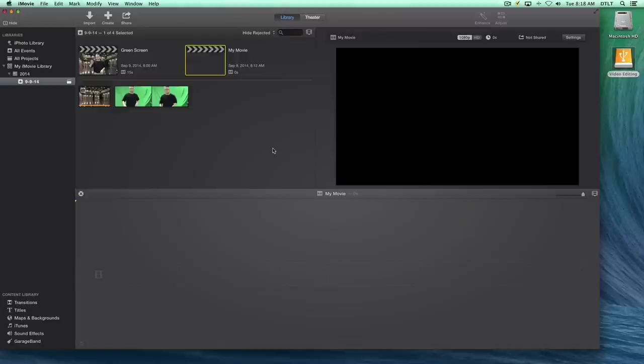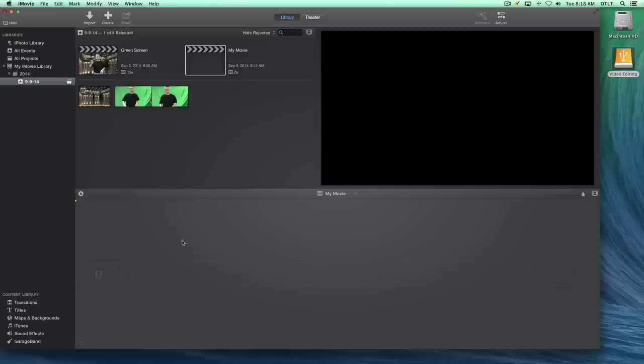In this movie, we're going to show you quickly how to create the green screen effect in iMovie. We've got our new movie project, simply labeled My Movie, and I've got my timeline all ready to bring my clips down to.